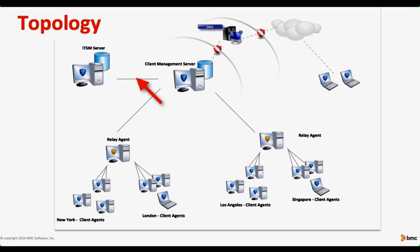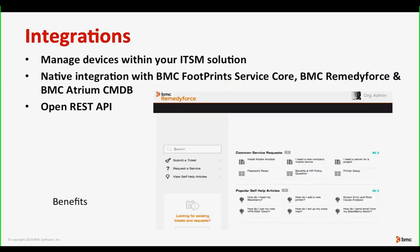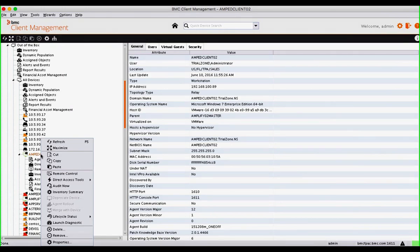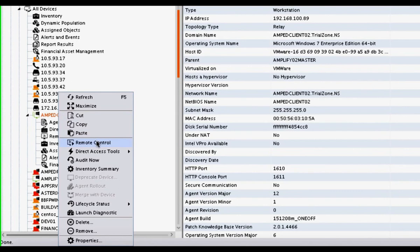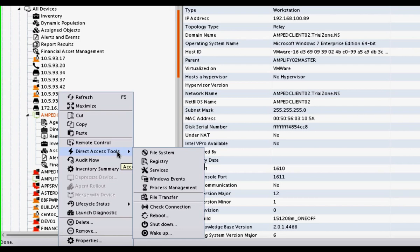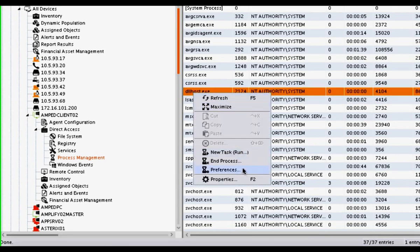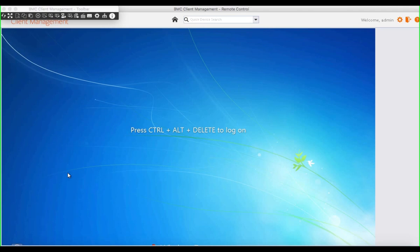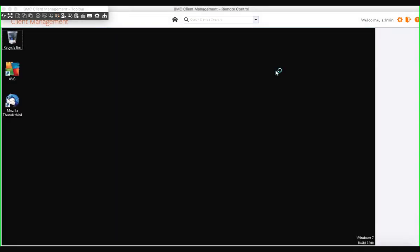Going back to that topology slide, we can integrate with your ITSM solution. Natively we do this with ServiceCore, RemedyForce, and now with the BMC Atrium CMDB. This allows you to take remote control of a device — our integrations let you leverage BCM tools natively, such as remote control, direct access tools, looking at the file system, the registry, making changes, looking at services, or viewing and managing running processes on a live system. You can end processes or run new processes. With remote control integrated with your system, you can leverage the REST API within BCM so it is triggered by your ITSM application, meaning your agent doesn't have to open multiple tools but can leverage the power of BCM from right within your application.